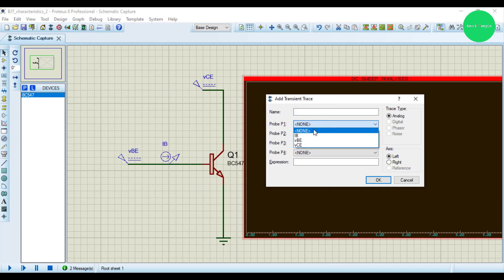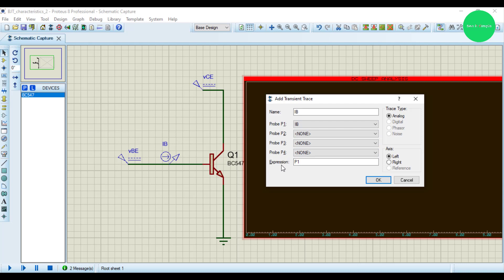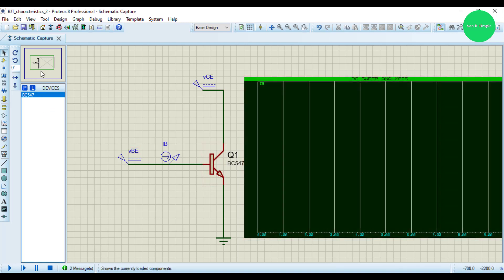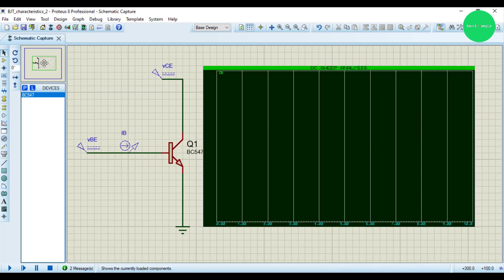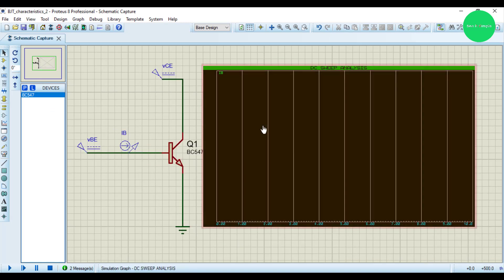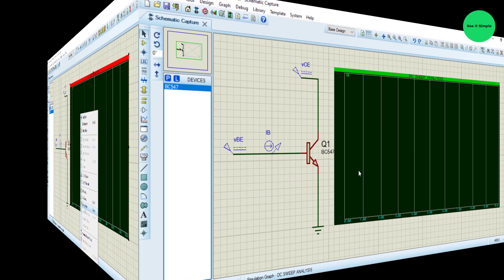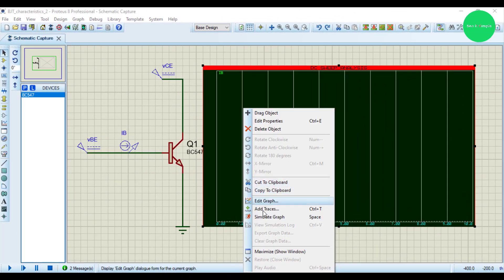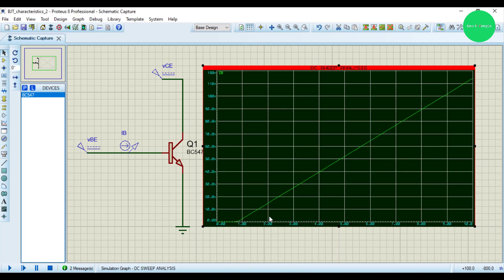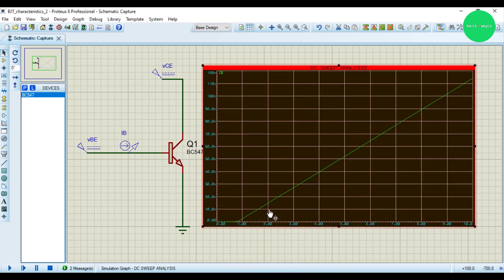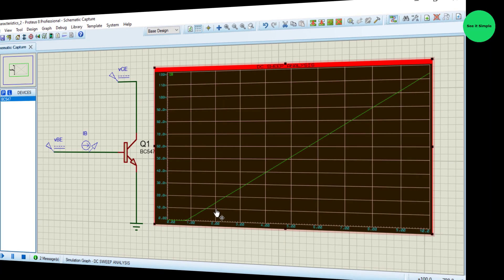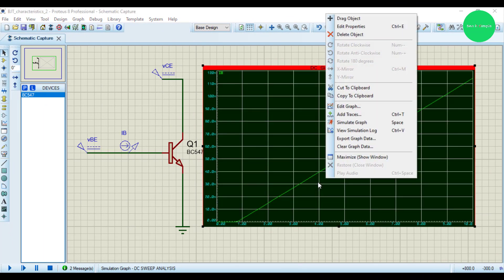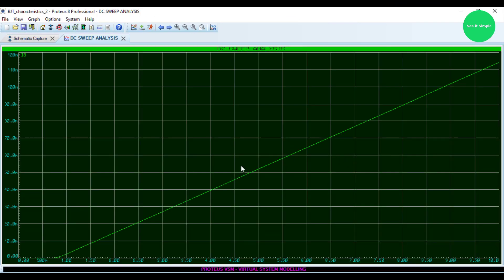I add the trace, so we are going to trace IB. Now we're going to simulate the graph. Right-click on the graph and simulate. This is the simulation, you can see. Let's maximize the window.